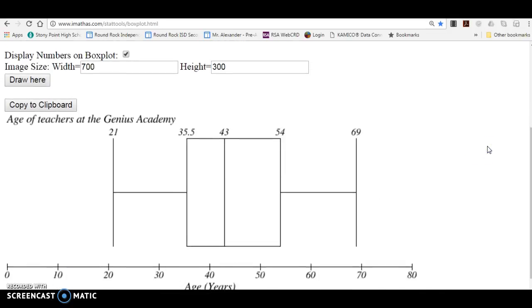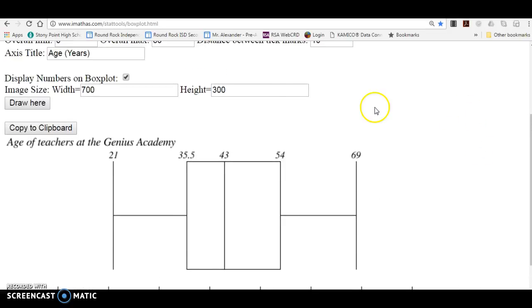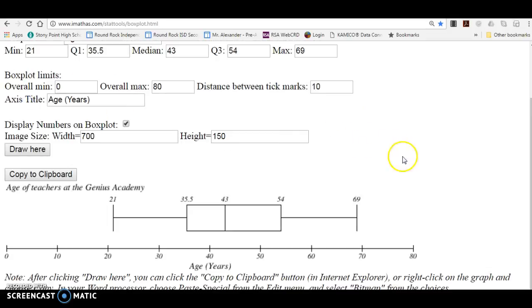And, you know, whatever looks nice. That looks a little spread out. It could probably make that height 150. And what's nice about this is you can,